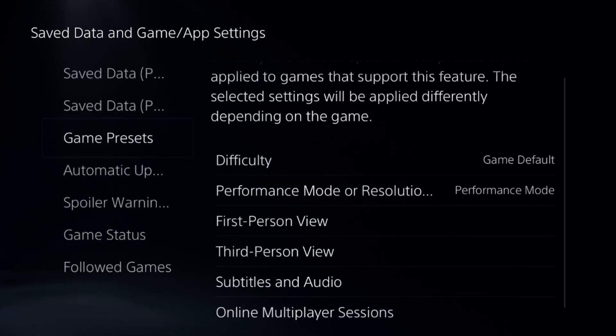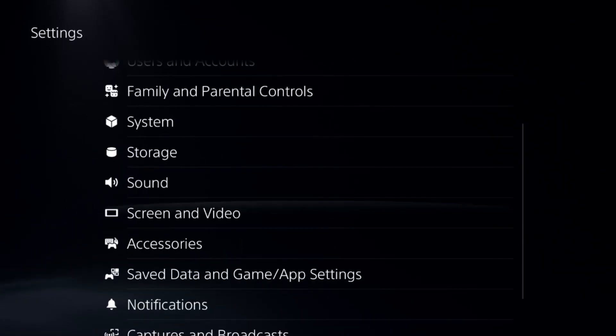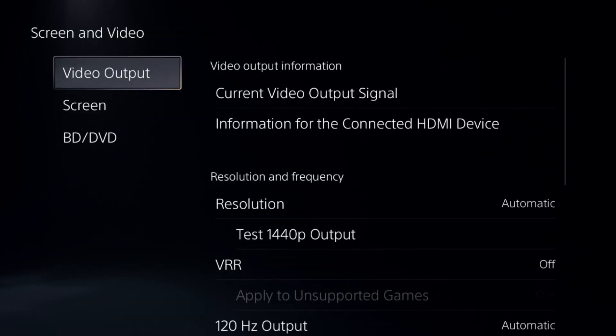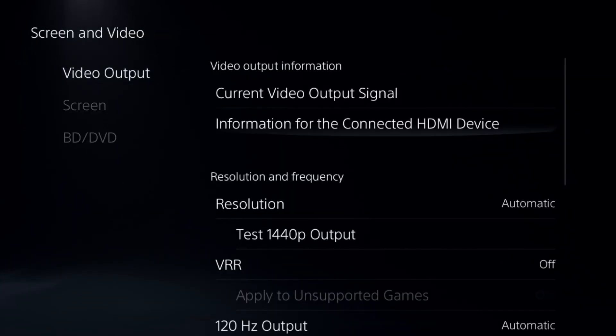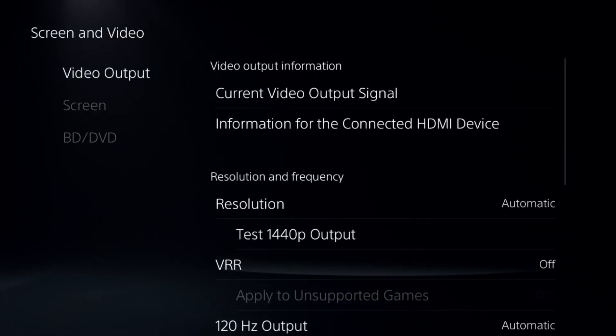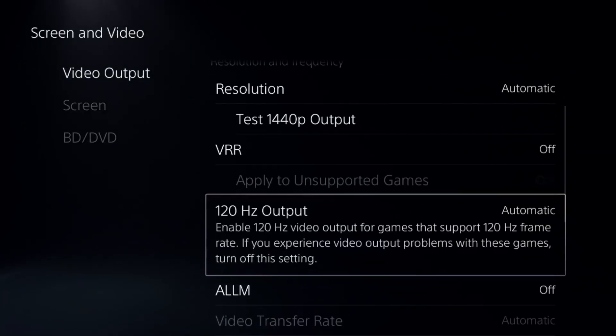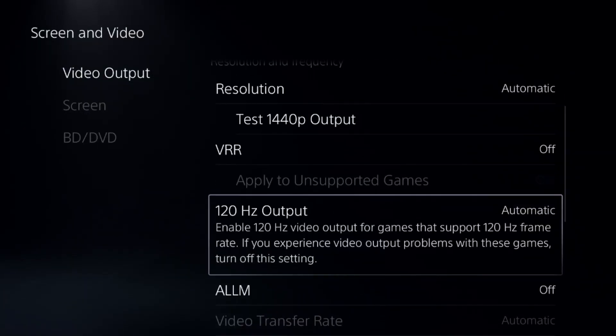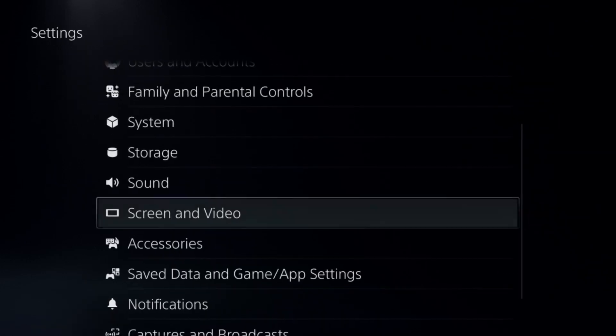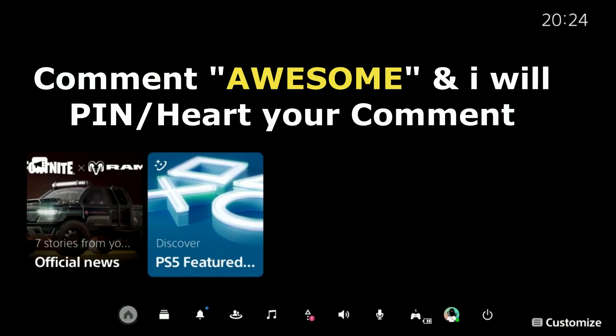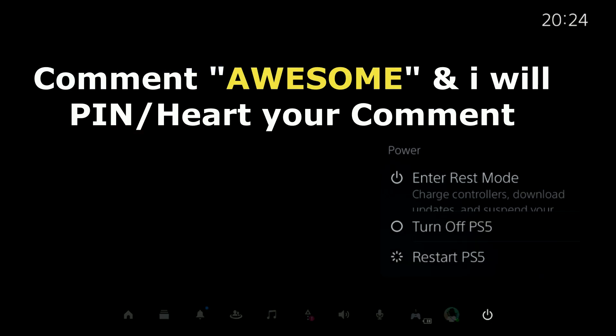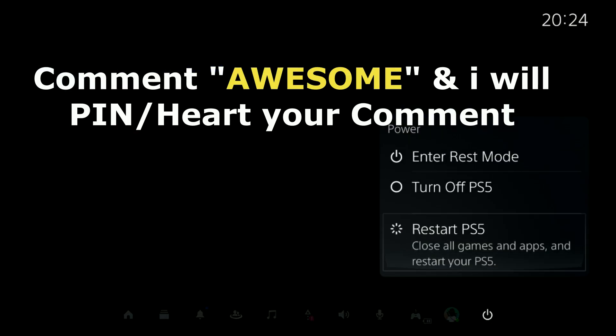Then go to Screen and Video, select Video Output, and set 120 Hz Output to Automatic. After that, restart the PS5 and your problem will be fixed. You're good to go.